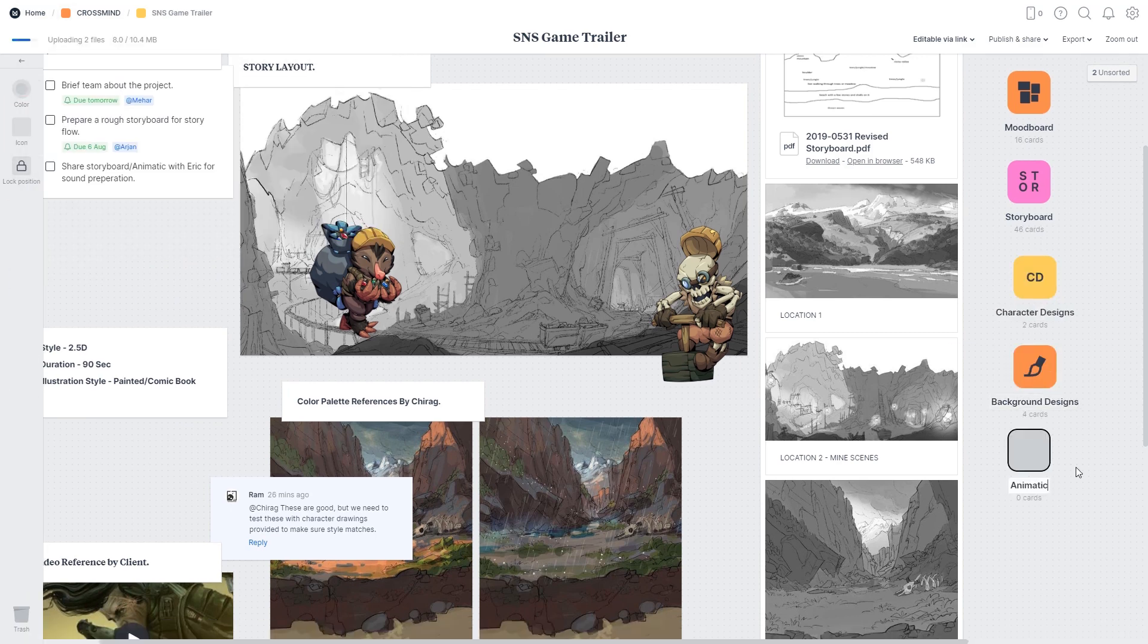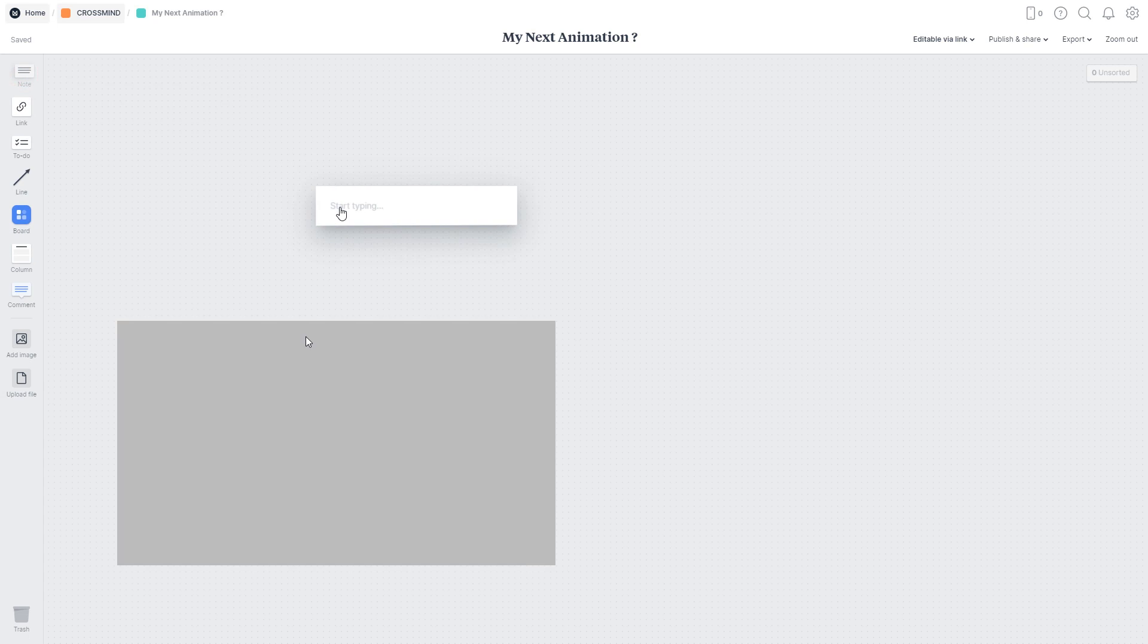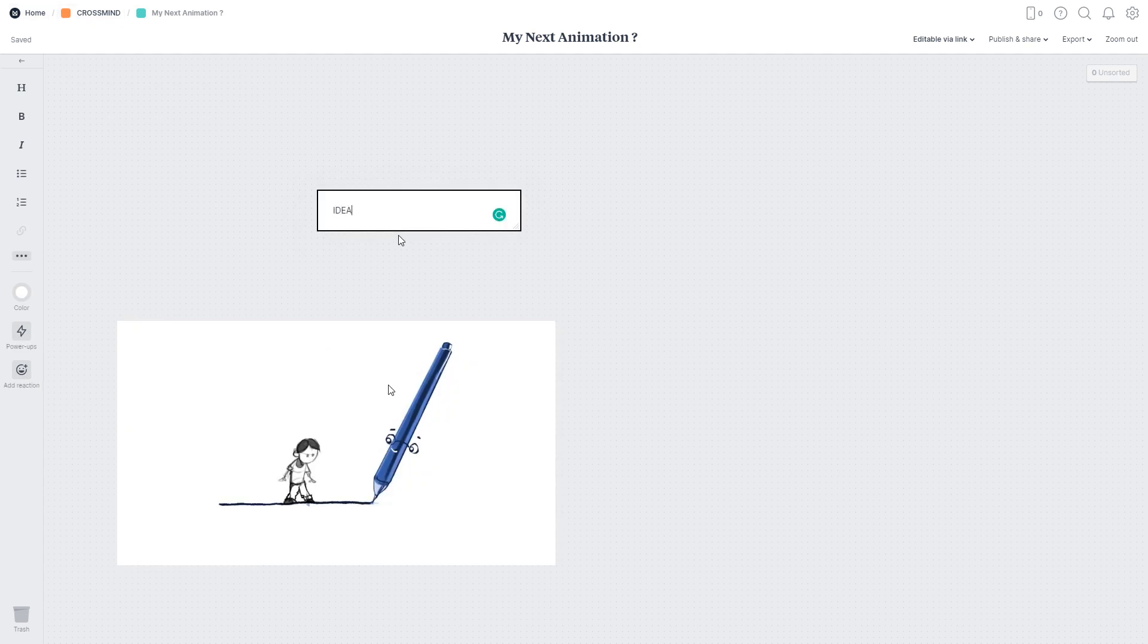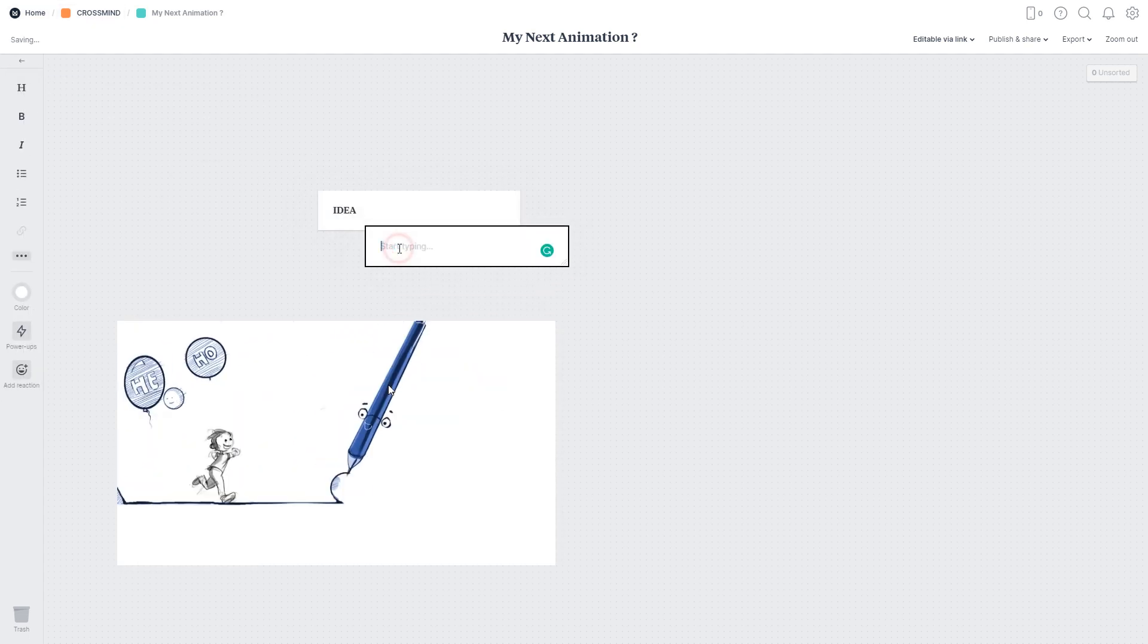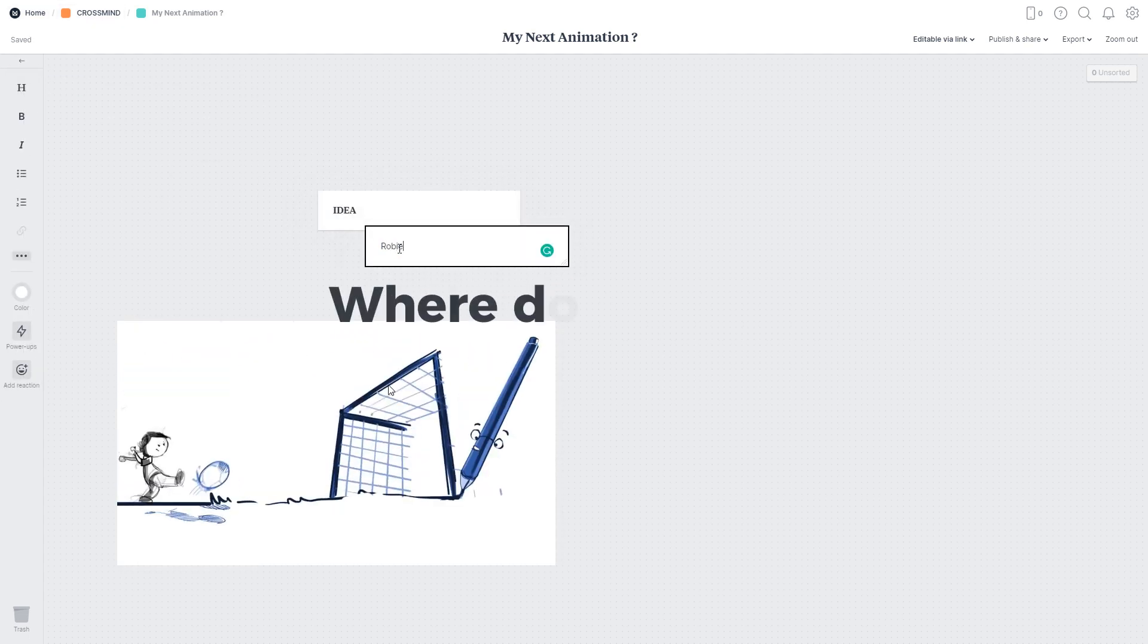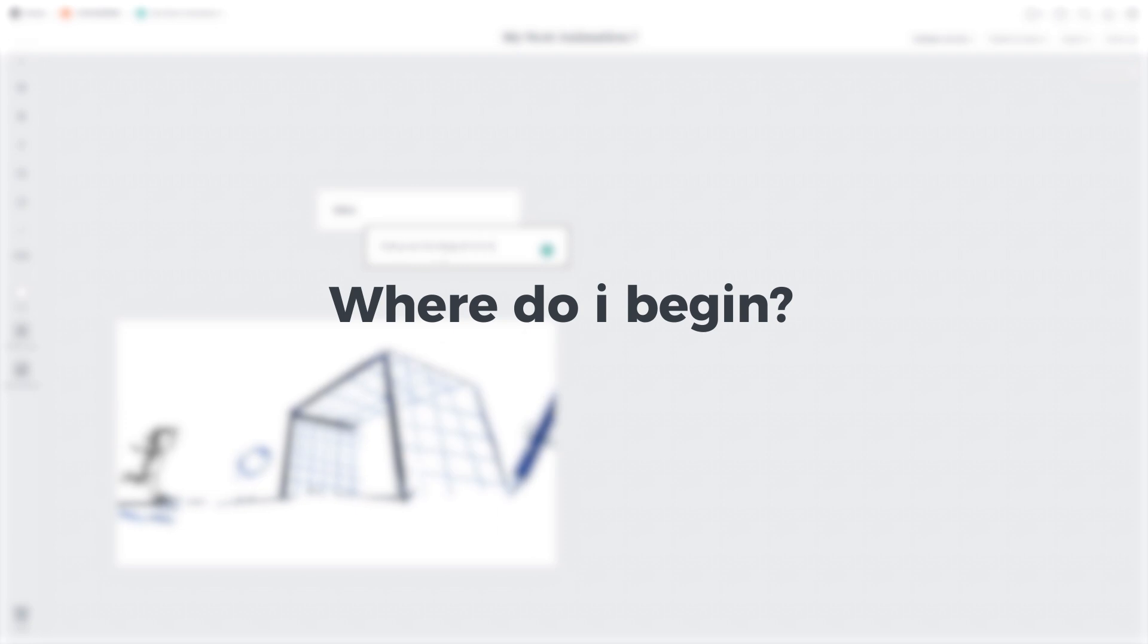Now just to give you an example, let's say you have an idea about an animation that you want to make but you're not sure where to begin and you are brainstorming about different pieces of your idea.